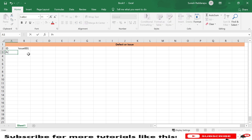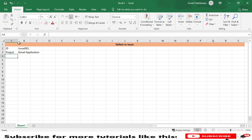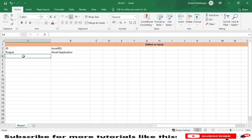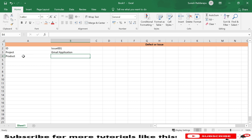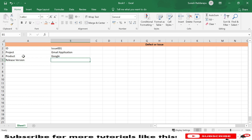The next option is 'Project,' which refers to which project we are working on. For example, I will say the Gmail application — that is the application I am testing. Next is 'Product,' which refers to the product being tested. I am verifying the Gmail application, which is a product of Google.